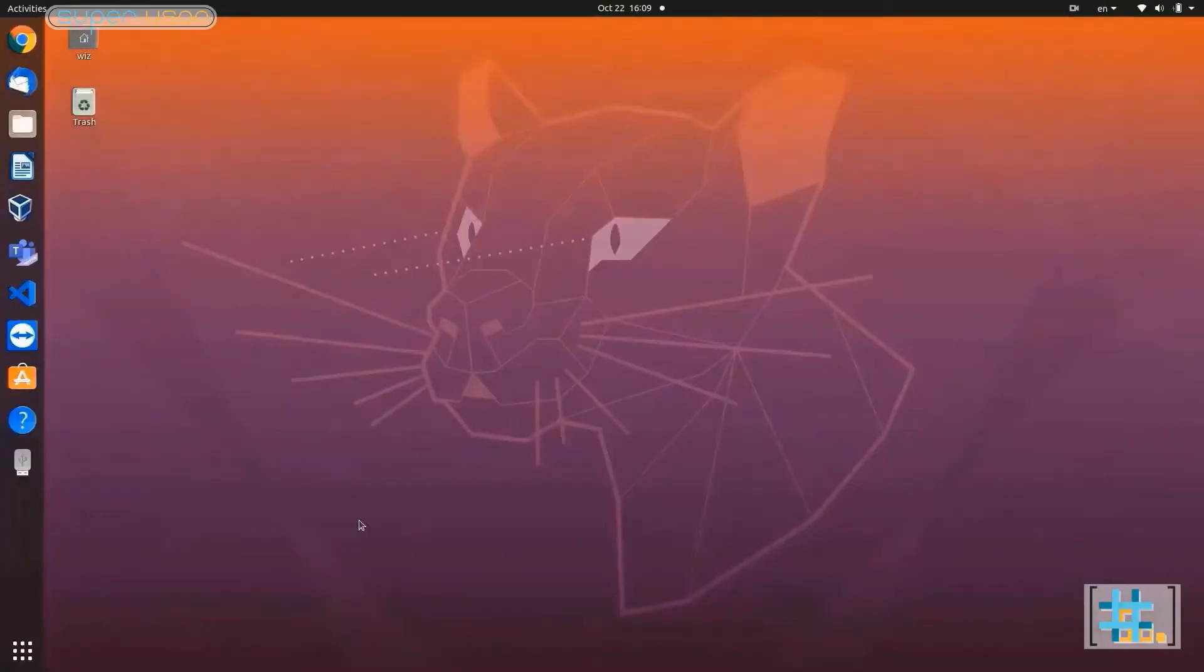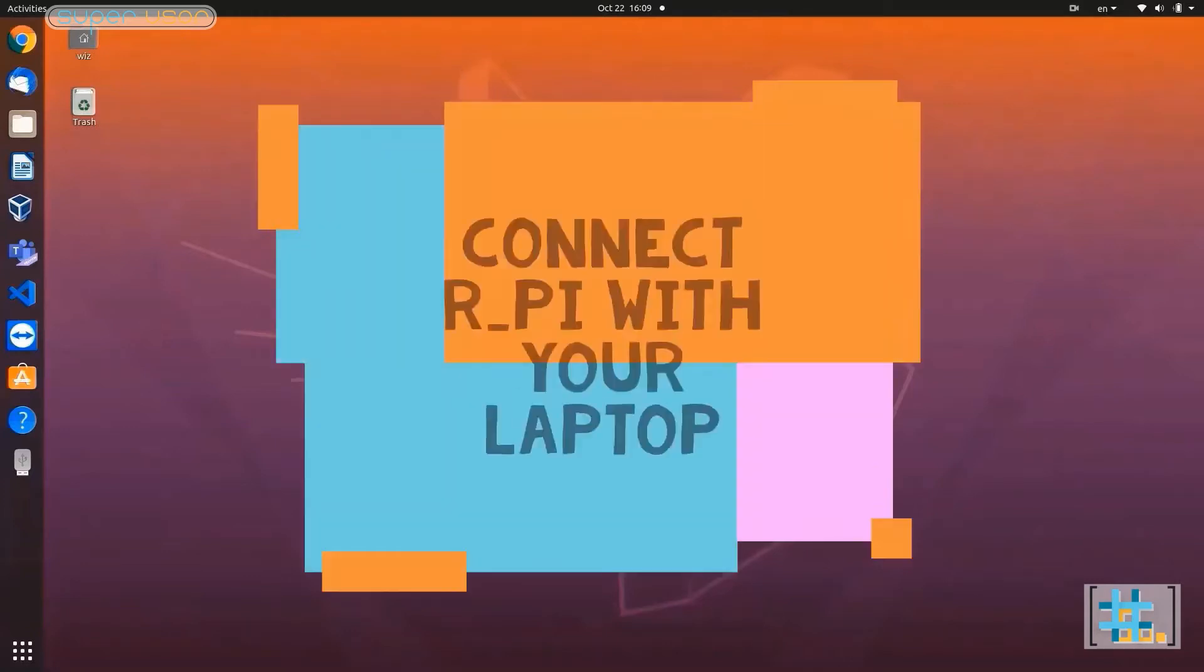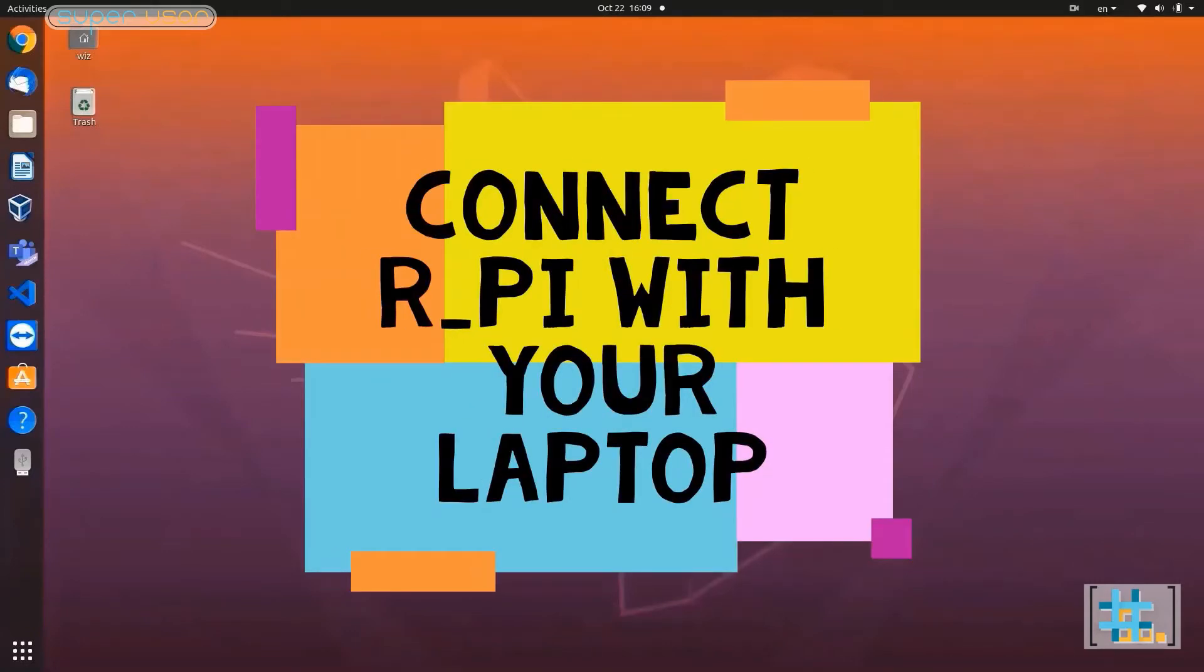Hello guys, welcome back to my channel superuser. Earlier I showed you how to set up a desktop using a Raspberry Pi and additional peripherals like monitor, keyboard, mouse, etc. But in case they are not available or for any other reason you do not want to make a detailed setup, today I am going to show you how to use your laptop as a host for Raspberry Pi.